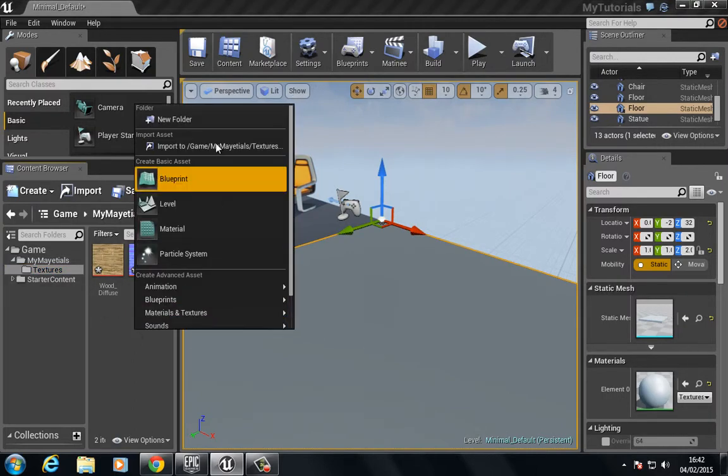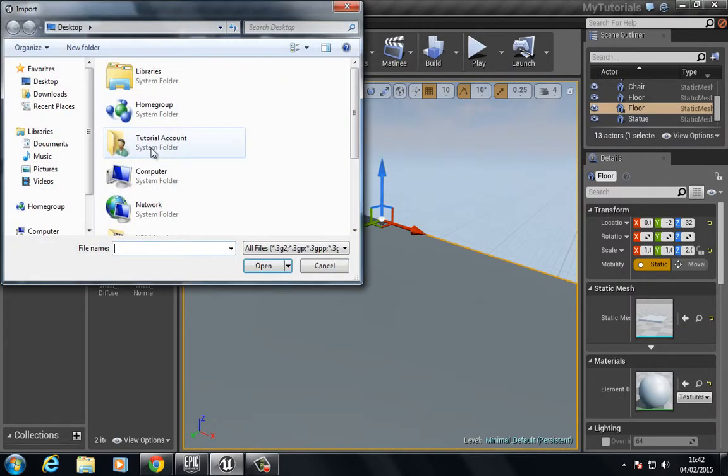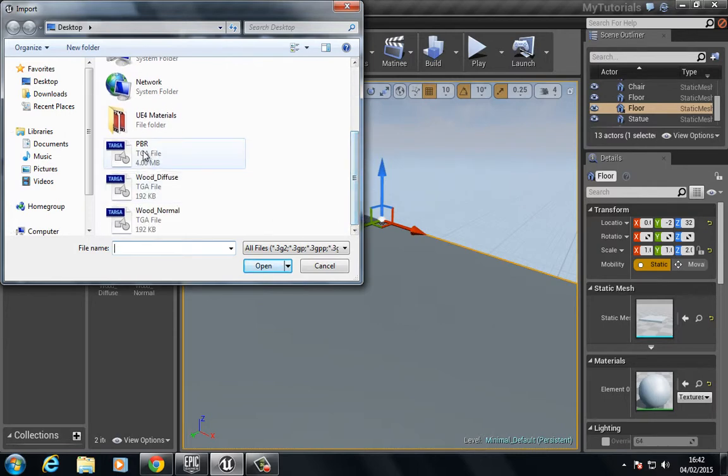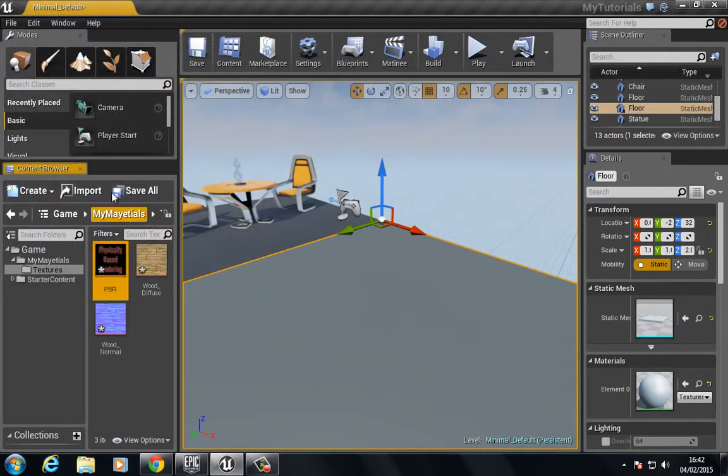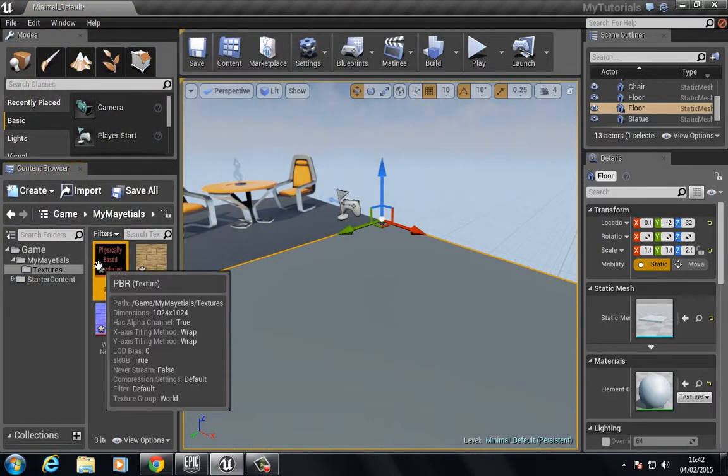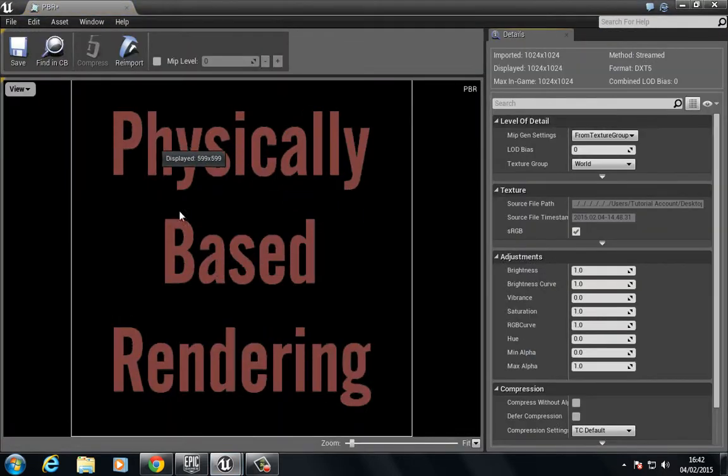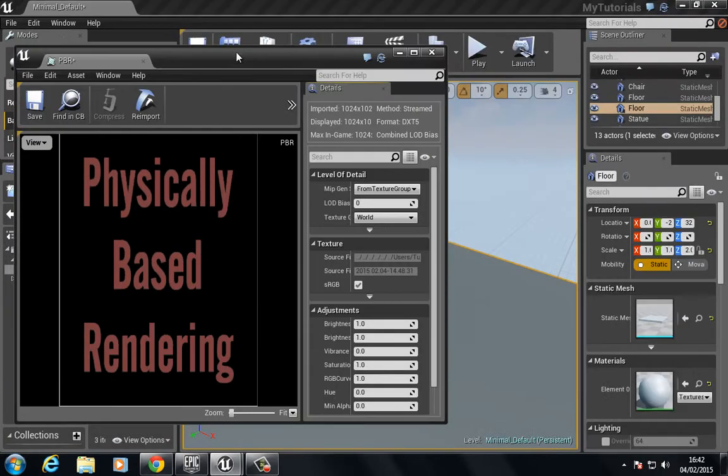Inside the textures I'm going to right click, choose input and bring in this image I've got here. It's called PBR for physically based rendering, and if I open this up you can see it's just a bunch of text.